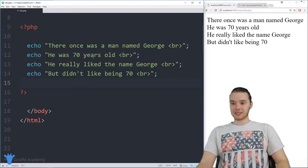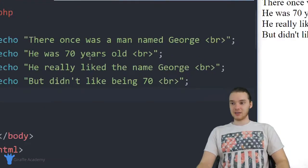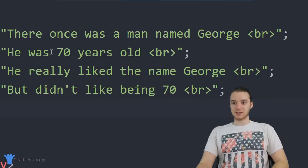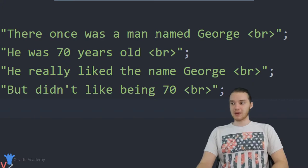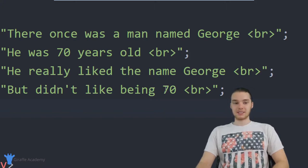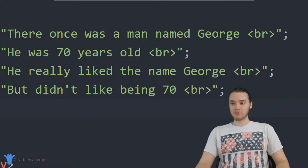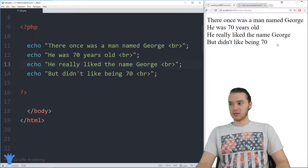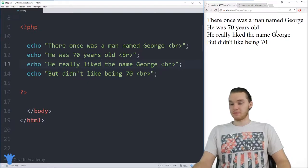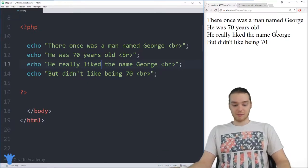Down here in my PHP tags, I have a very simple program set up. It's basically just echoing out a bunch of text onto the screen, saying there once was a man named George, he was 70 years old, he really liked the name George but didn't like being 70. This is a little story I wrote. Over here in my browser, it's just printing out that story. Everything works — this is a valid program.